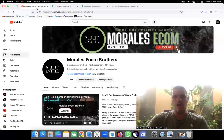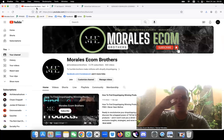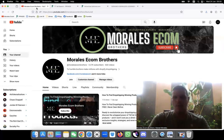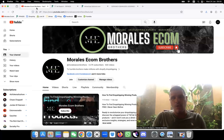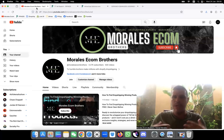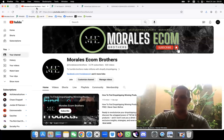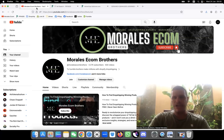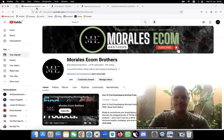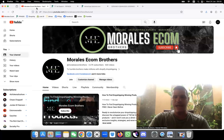Everybody liking all the videos, you already know. Salute to everybody, welcome to the Morales Ecom Brothers. For those people that have no idea who we are, me and my brother have been doing dropshipping for a long time now. We love what we do, it's our passion.